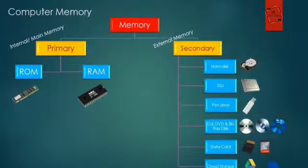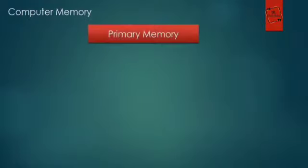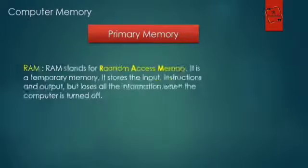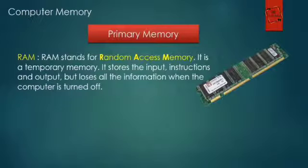So let's start with primary memory. RAM stands for Random Access Memory. It is a temporary memory.